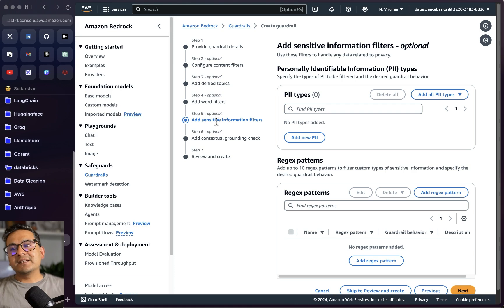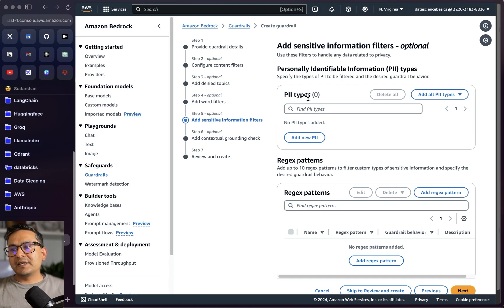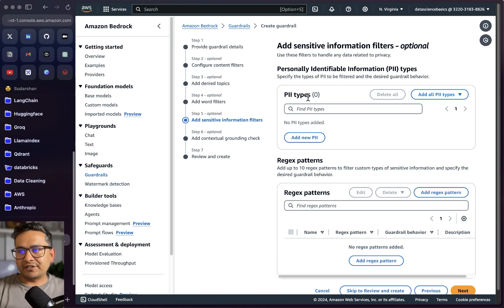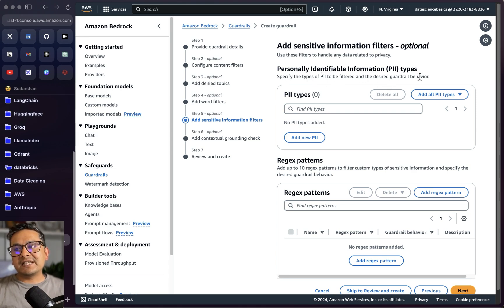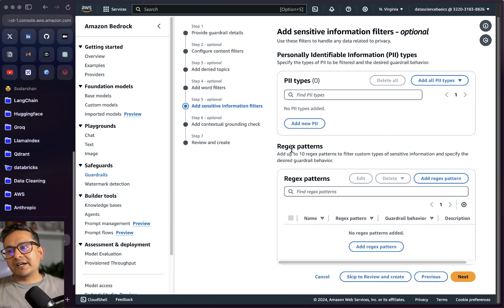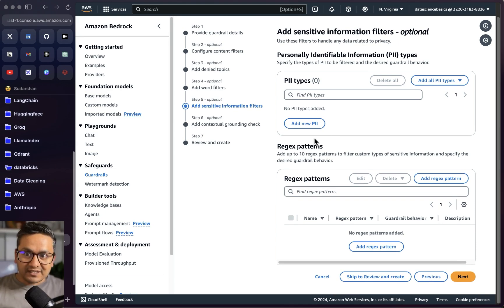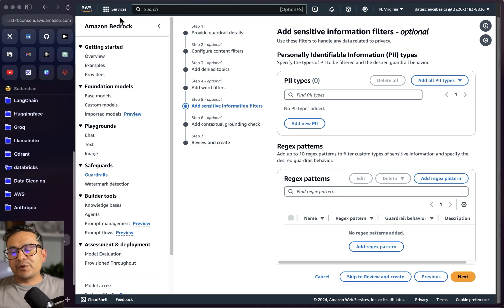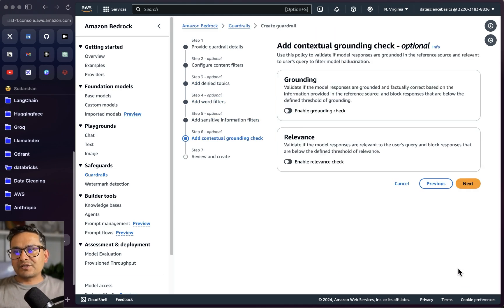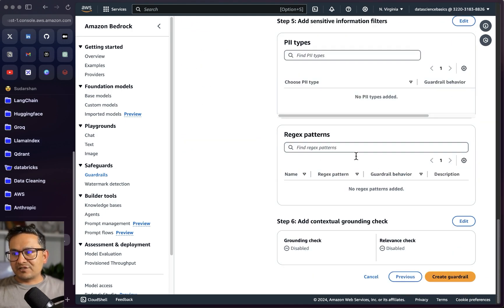You can also add sensitive information filters — for example, PII types. You can specify the types of personally identifiable information to be filtered and the desired guardrail behavior. There are many options and you can even use regex patterns. Going through the documentation and implementing all these things will help your application perform better. For now I'll skip these and move to the next step.